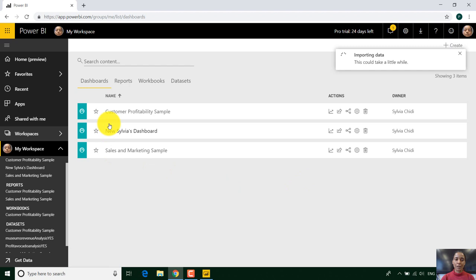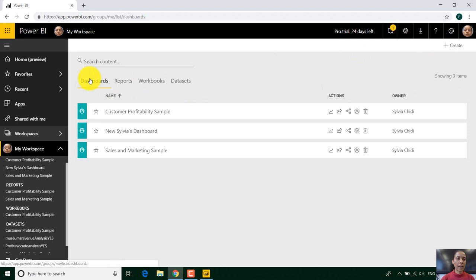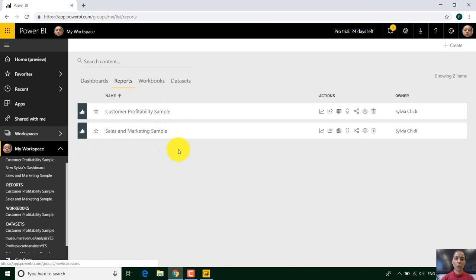And you can see it's importing it. And it's imported it. Here I can have a look at different dashboards.